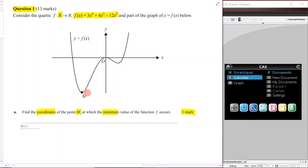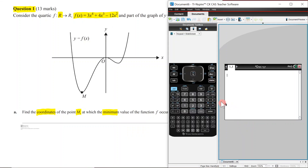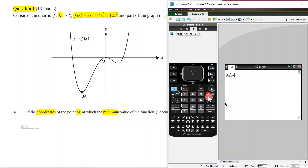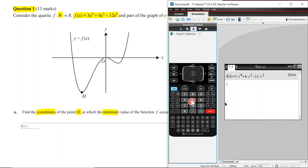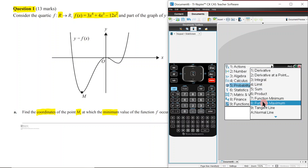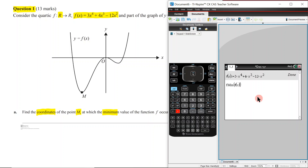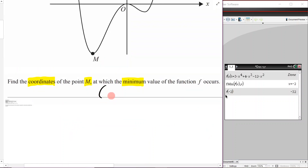We are finding the coordinate of this minimum point using our CAS. We define f(x) by going f(x), hitting ctrl, and typing: 3x to the 4 plus 4x cubed minus 12x squared. To find the minimum, go to Menu > Calculus > Function Minimum, input f(x), and the x value is negative 2. Then evaluate f(negative 2) to get the output: negative 32.